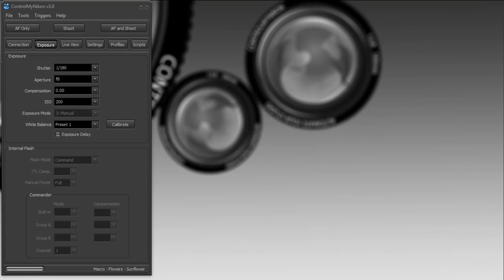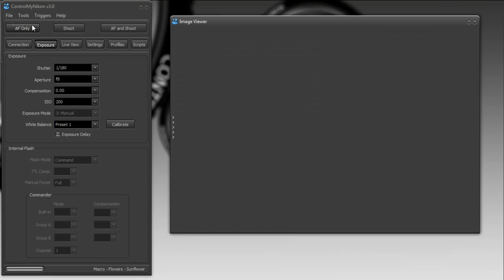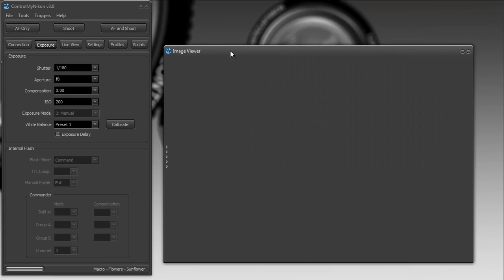Hello everybody, this is Russ Bucher from Controlman Icon. In this video we're going to take a look at how we can use the image viewer. Image viewer is located under the tools menu and will allow us to view images that we've just captured.